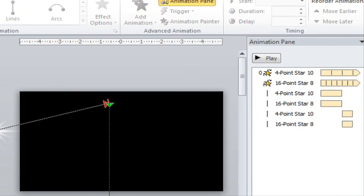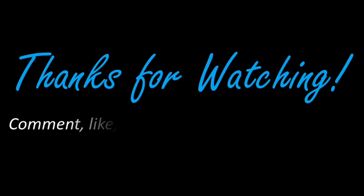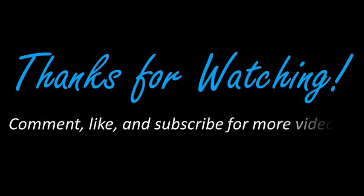That's basically it for how to do the shooting star effect. Thanks for watching, let me know what you think, and see you again soon.